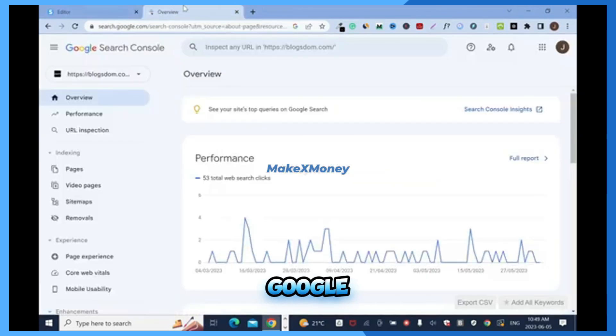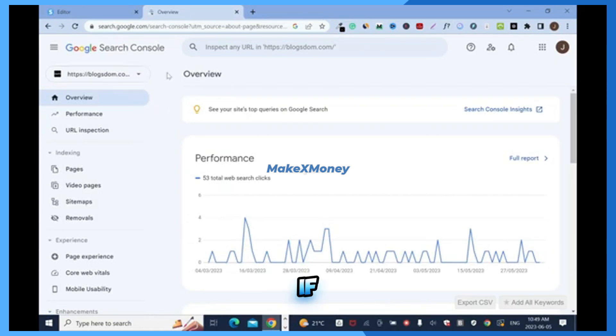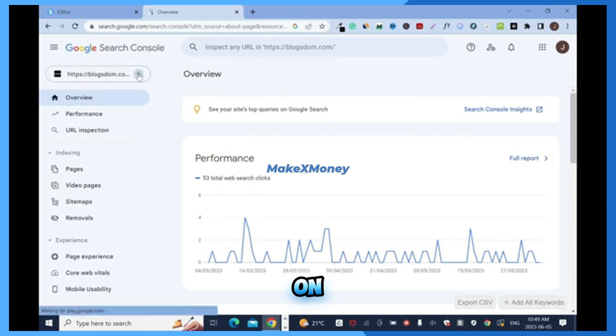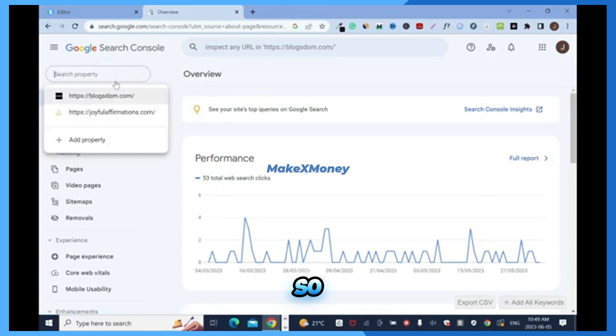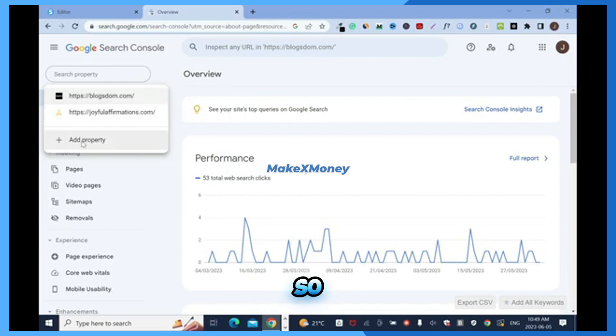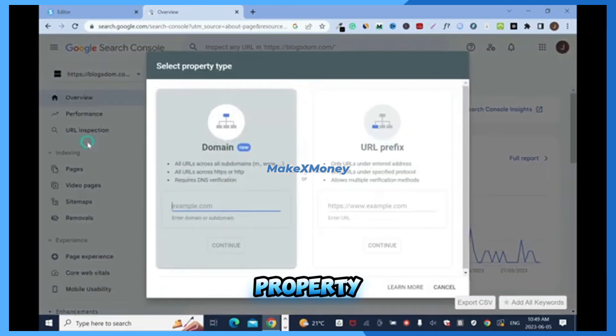Then go to Google Search Console. Now we need to add property. In your case if this is your first time you will not have all these things here and you just have to add property. So far these are the two websites I have, but in your case if you don't have anything you just have to add. So it's gonna be just this add property, this is the only thing that will show if you don't have an account. Click add property.